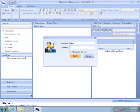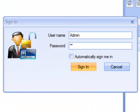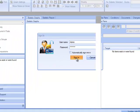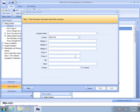Type admin as the user ID and password as the default password. Once you are signed in, you can change those user ID and password credentials. You are now ready to start using the program.